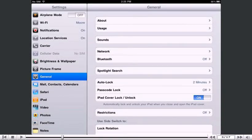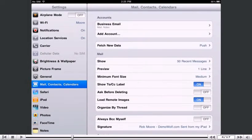Then select Mail, Contacts, Calendars. Select Add Account.